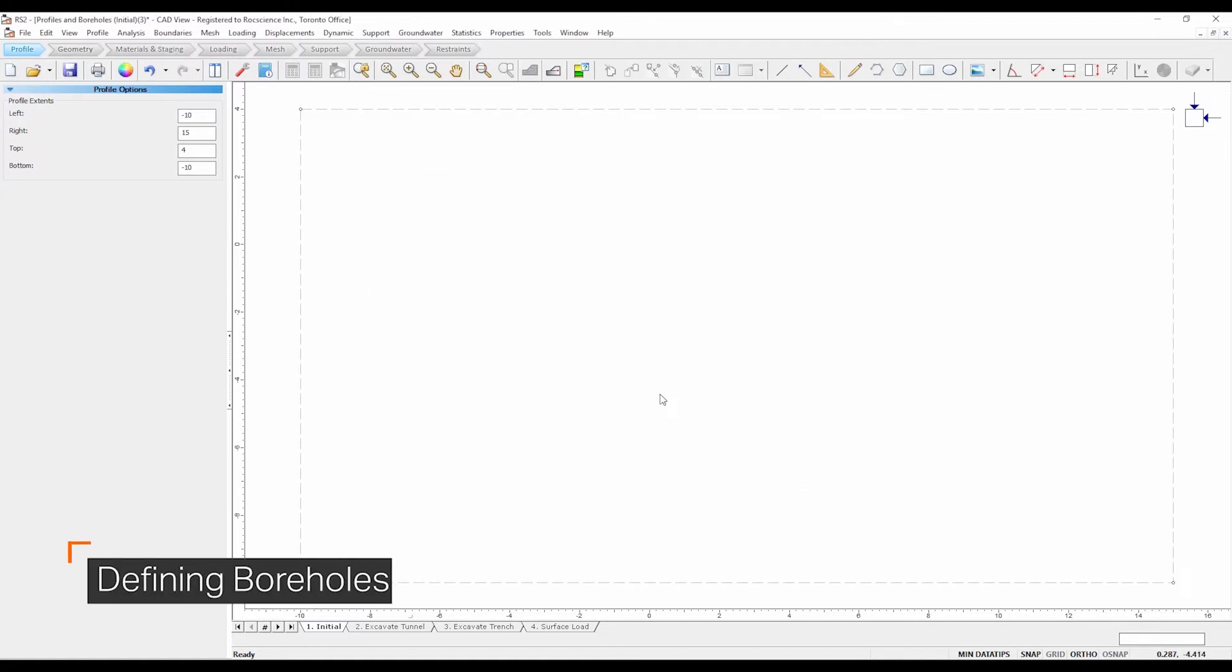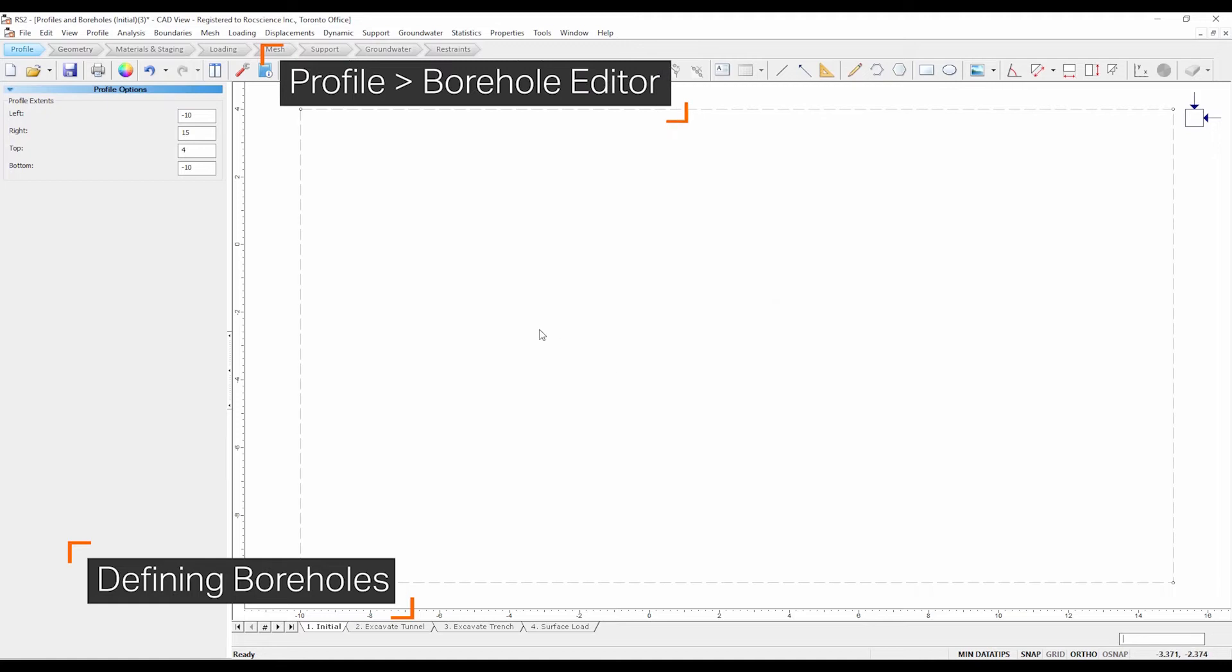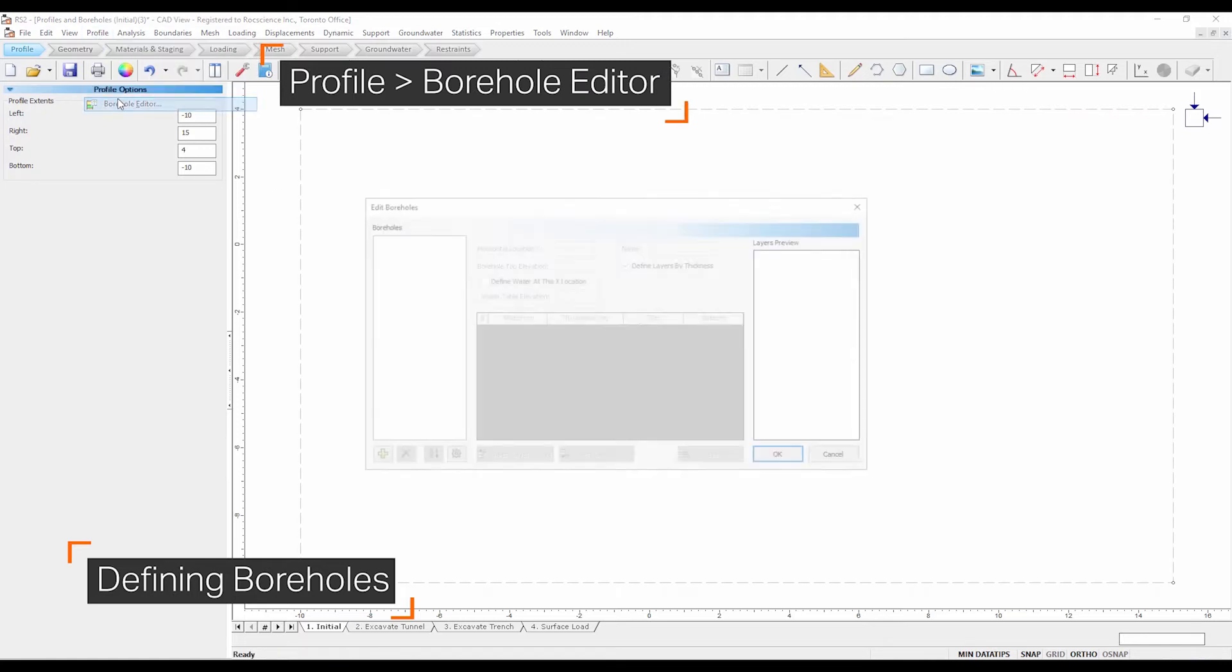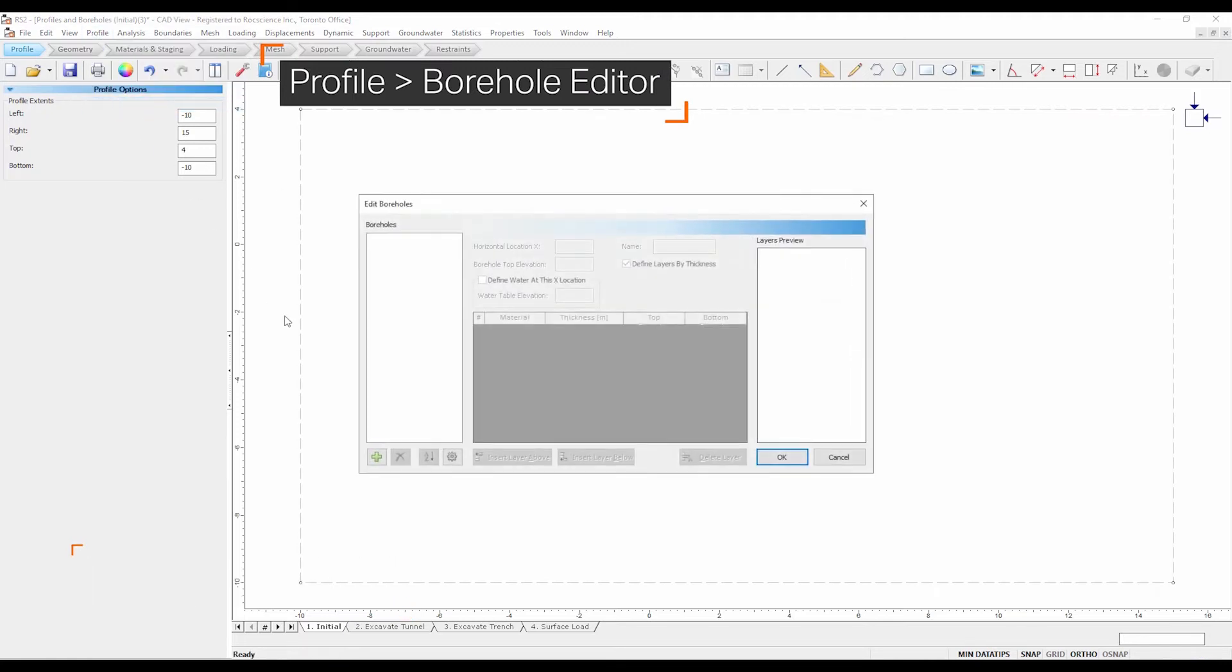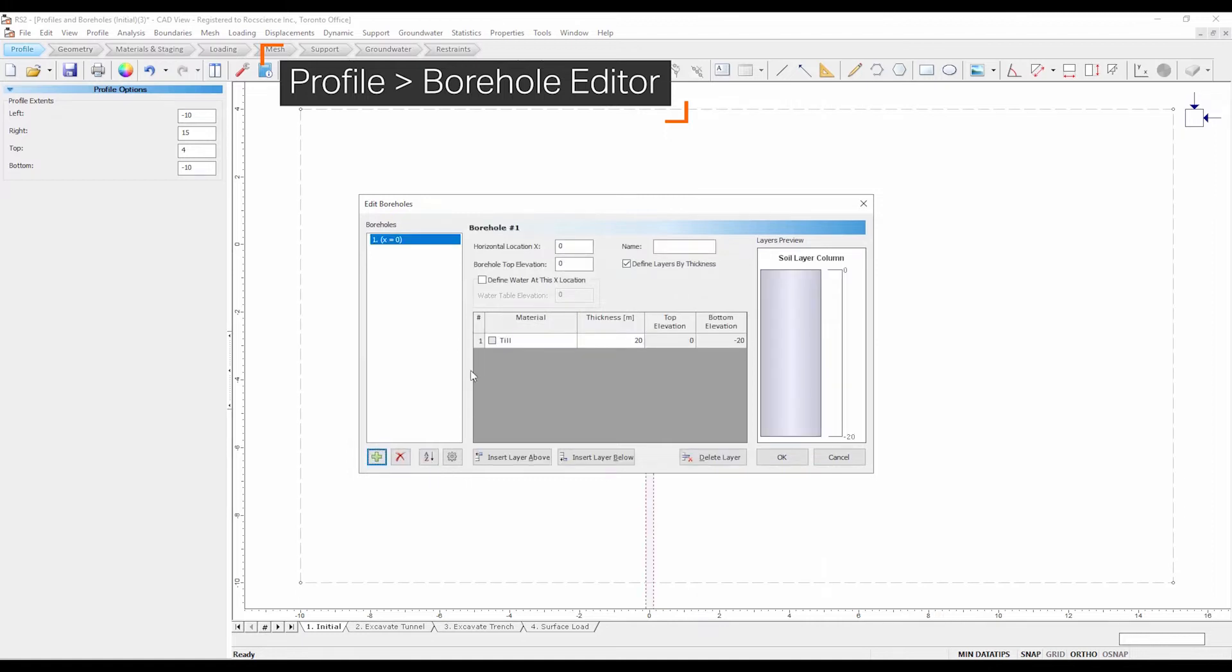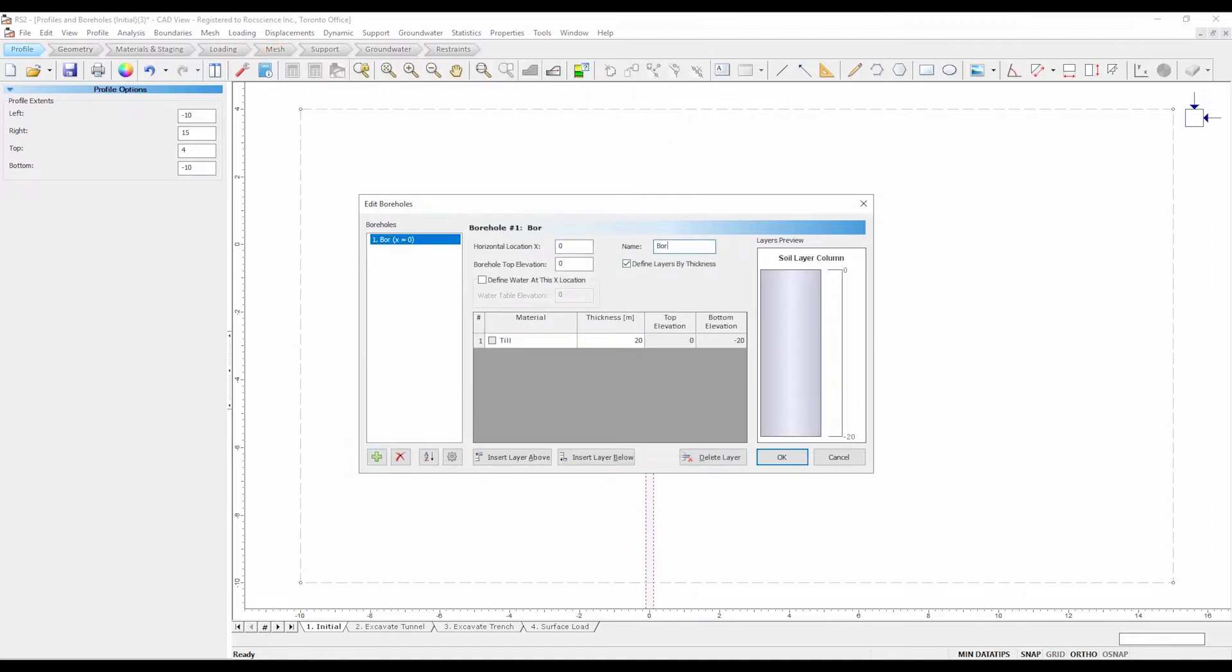Select profile, borehole editor. In the edit boreholes dialog, select the green plus symbol to add a borehole. Enter the following parameters for borehole number 1.